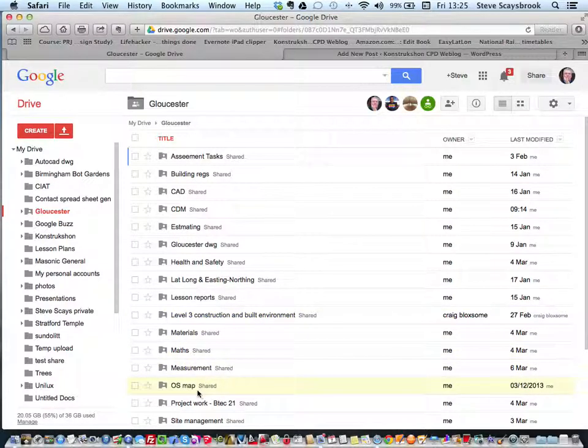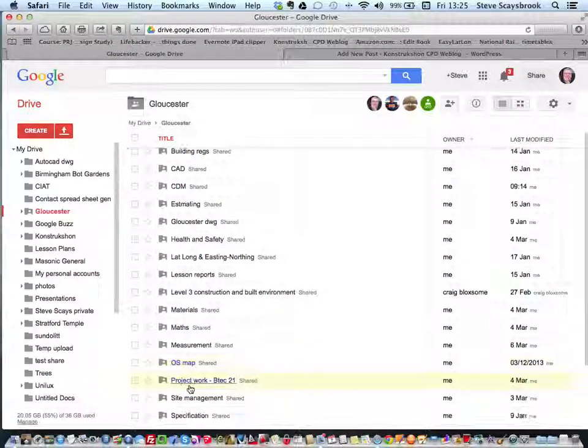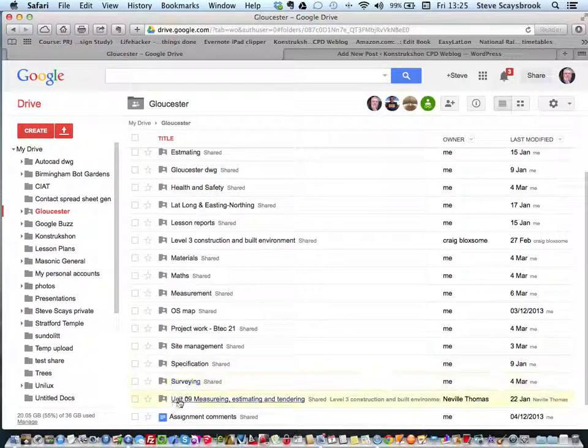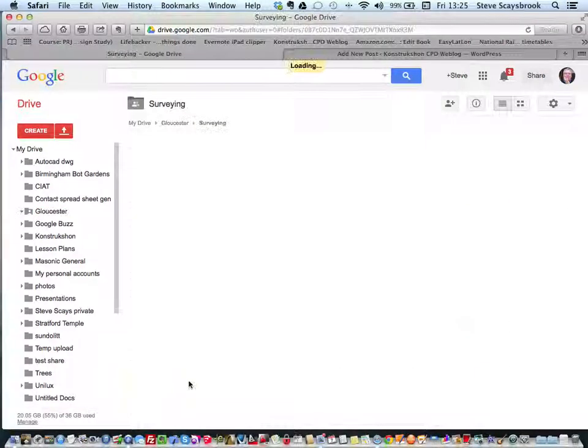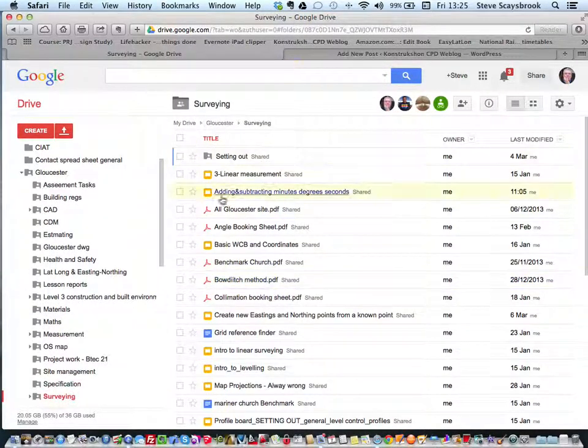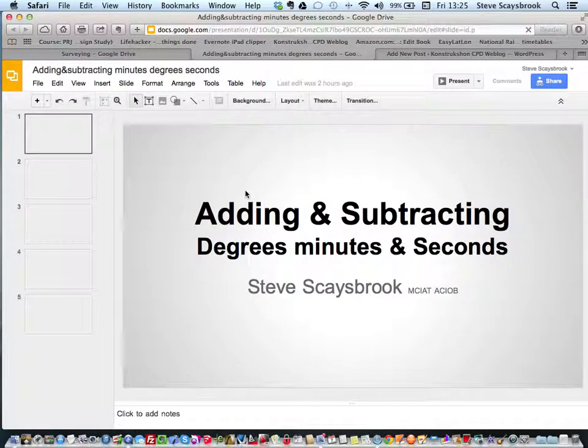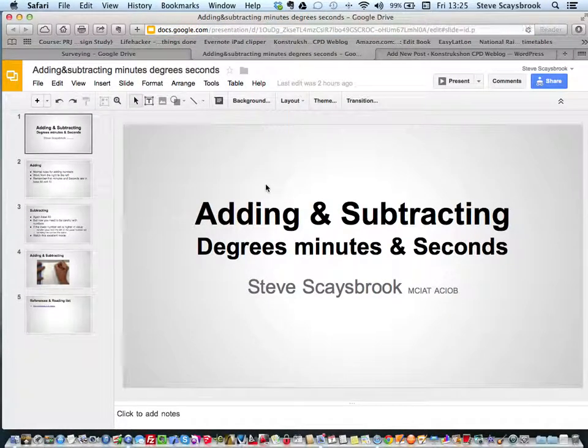I'll use the one that I've got for some surveying that I've done. It's about adding and subtracting in degrees, minutes, and seconds. It's something that catches the students out until I show them how it's done by using base 60 instead of base 10.